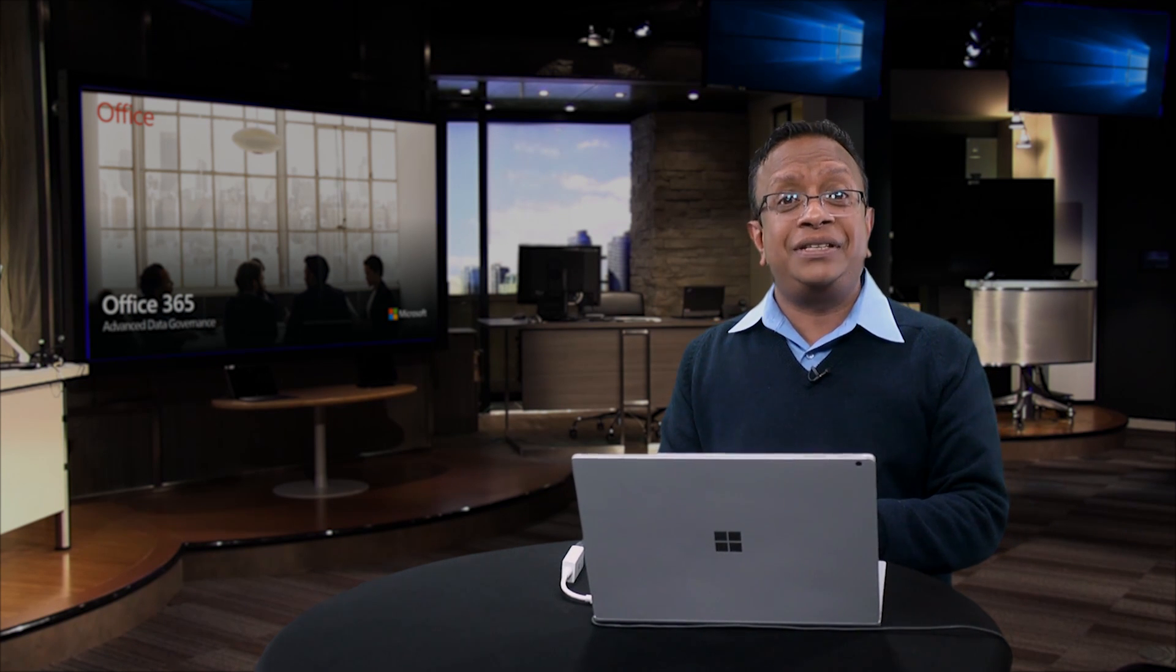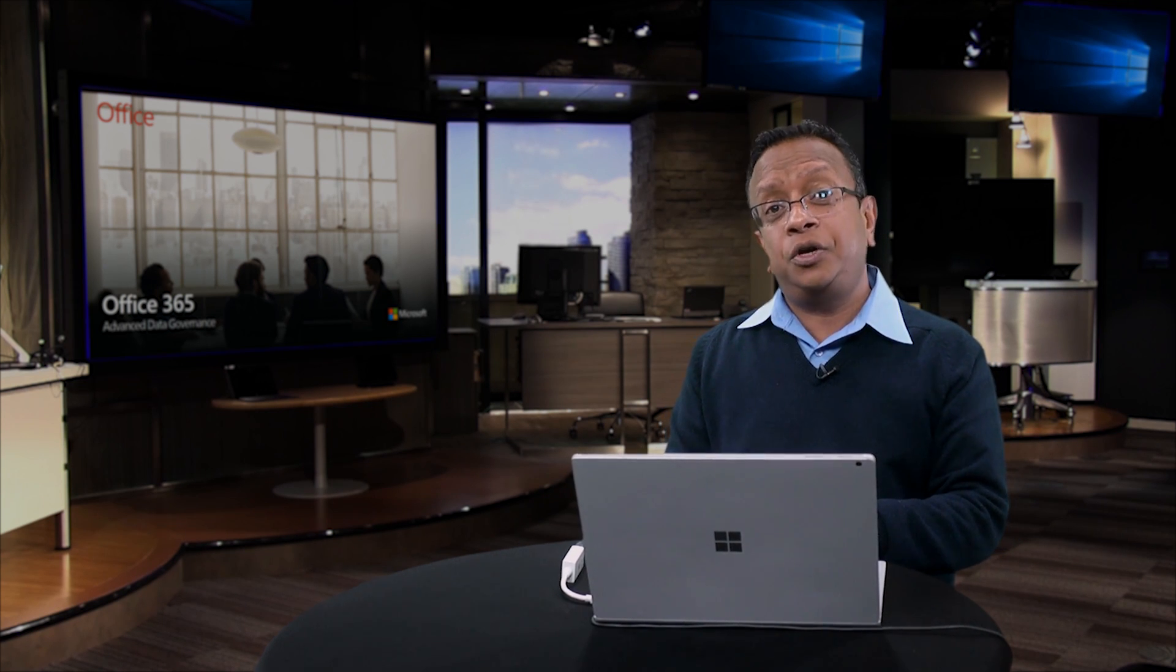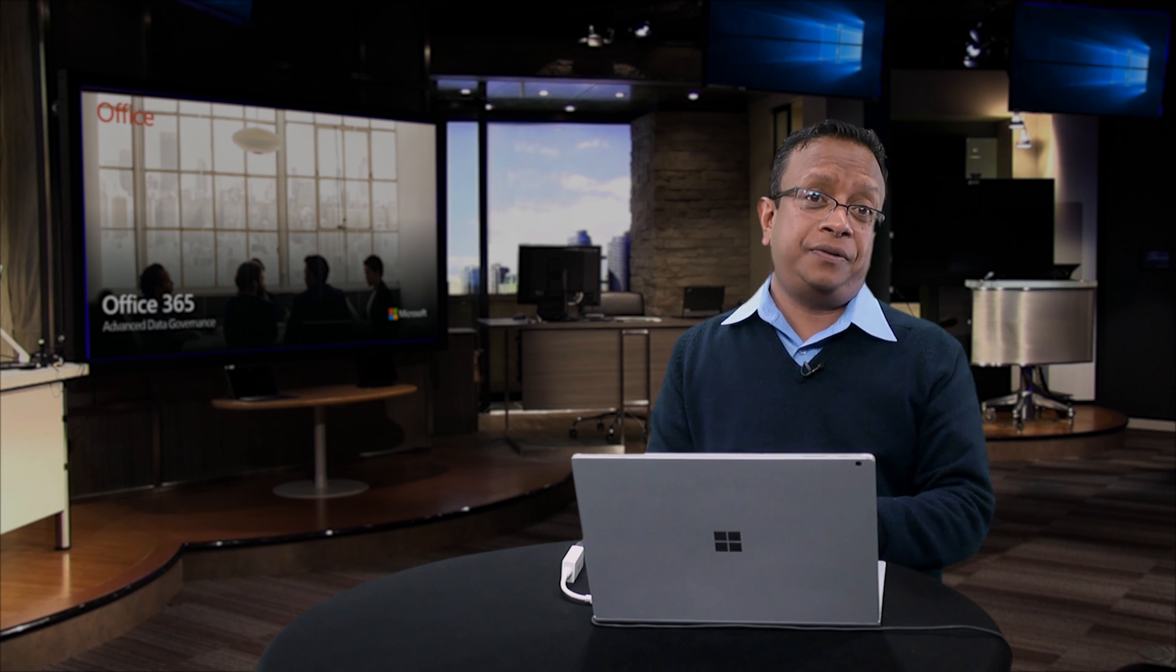For more information about this, please visit our website on data governance in the TechNet documentation section.